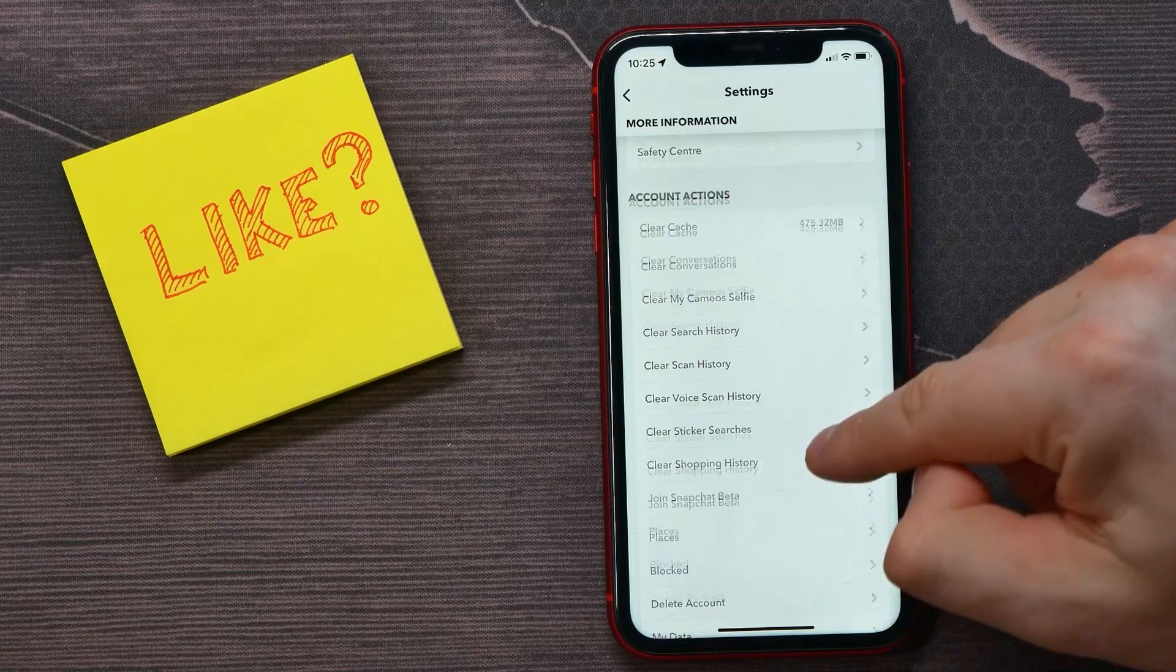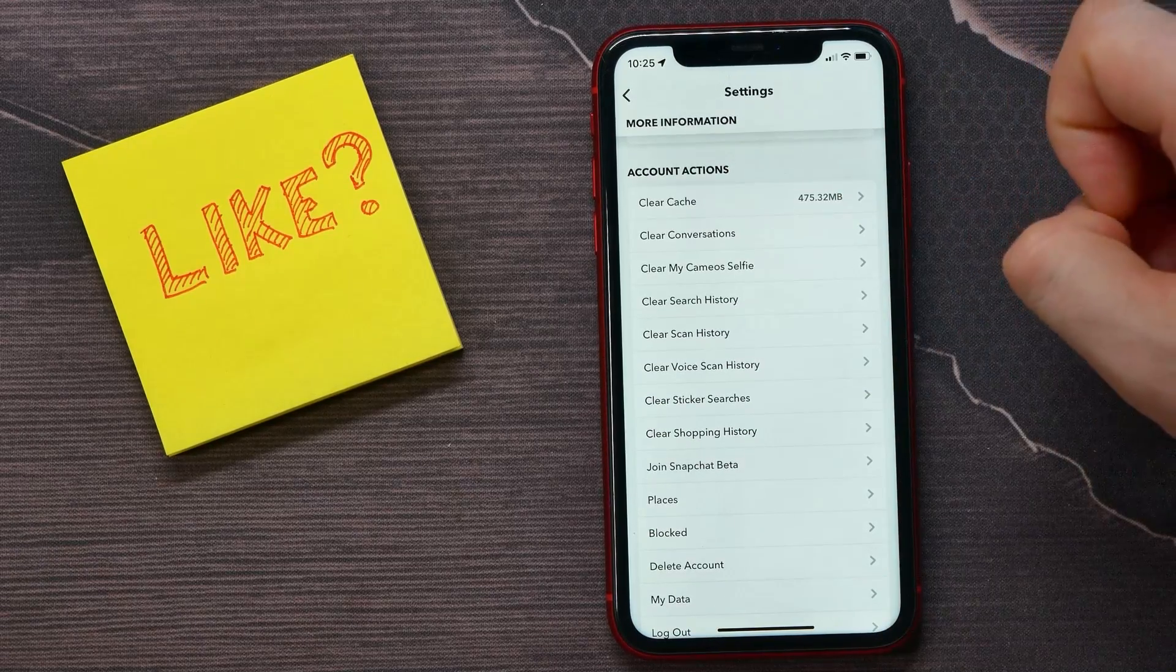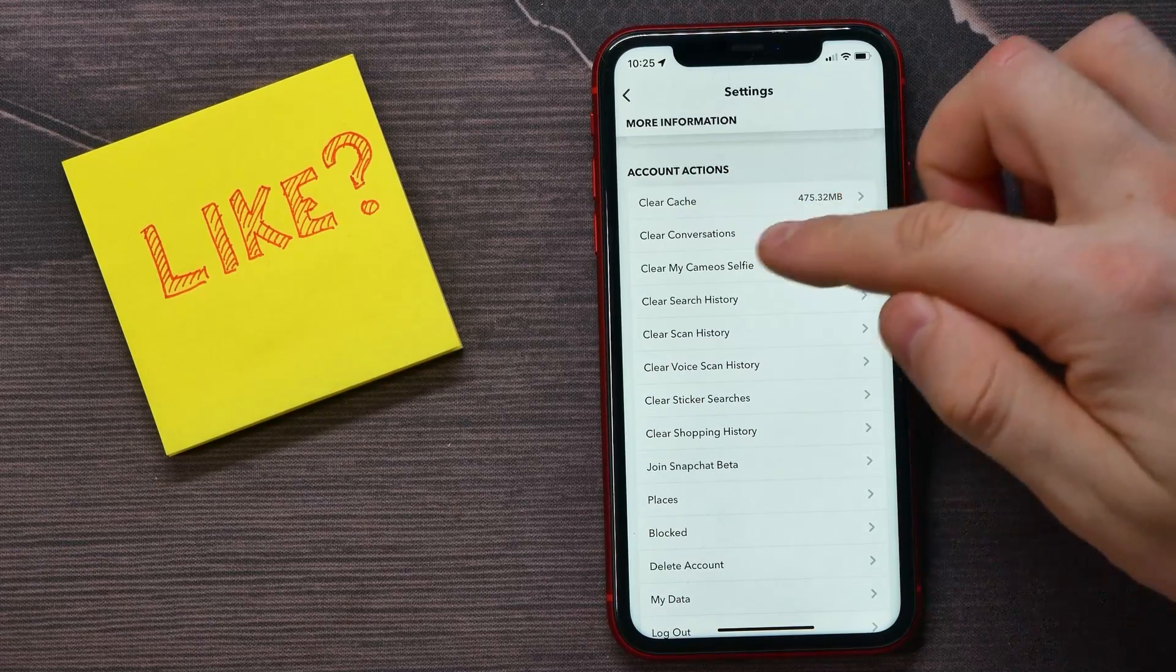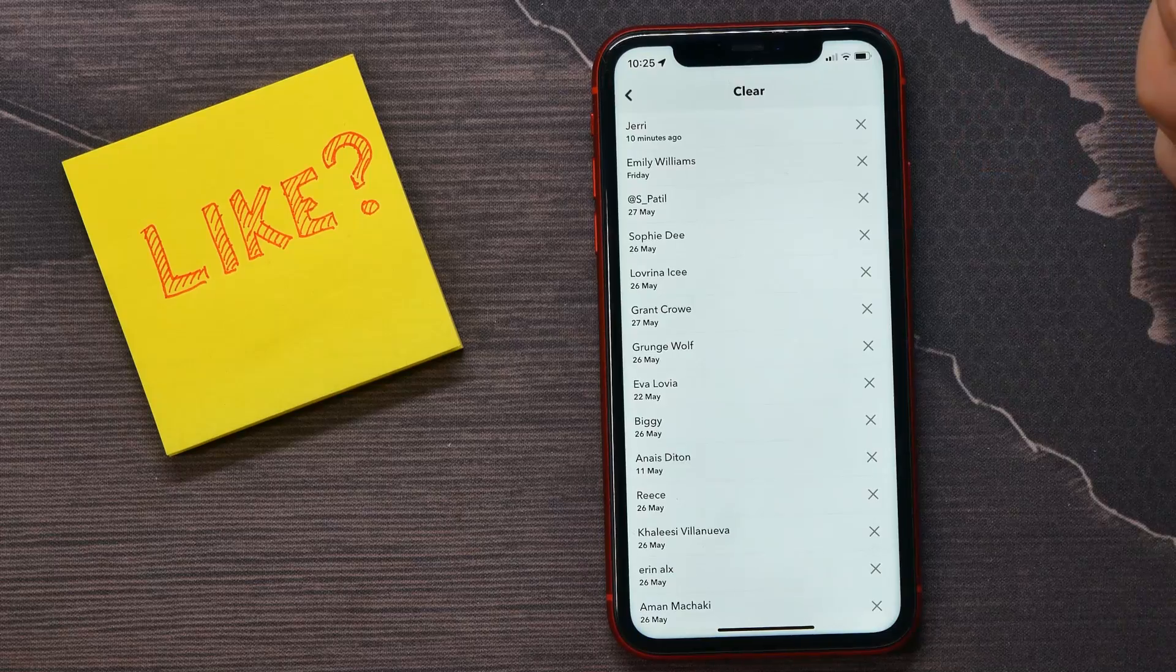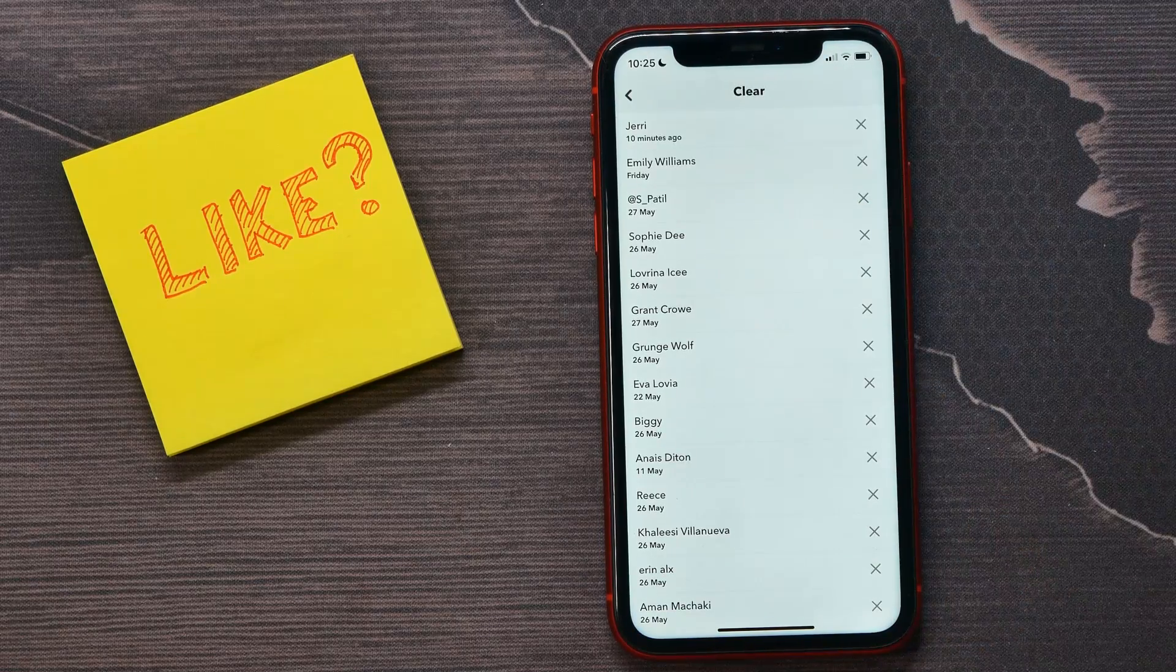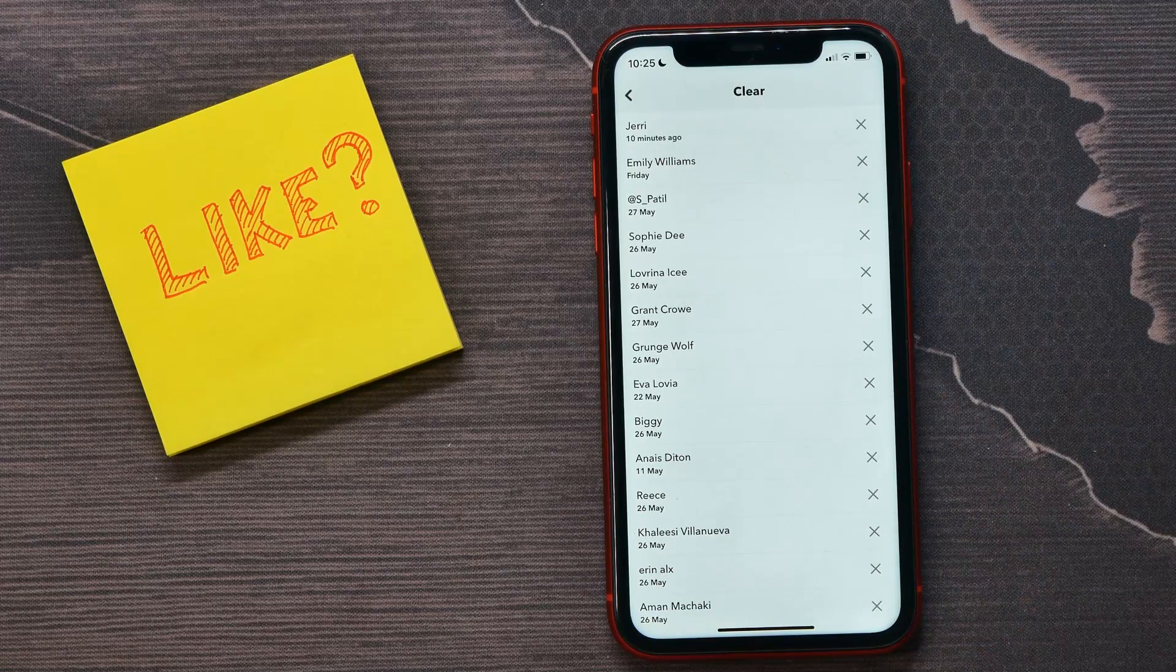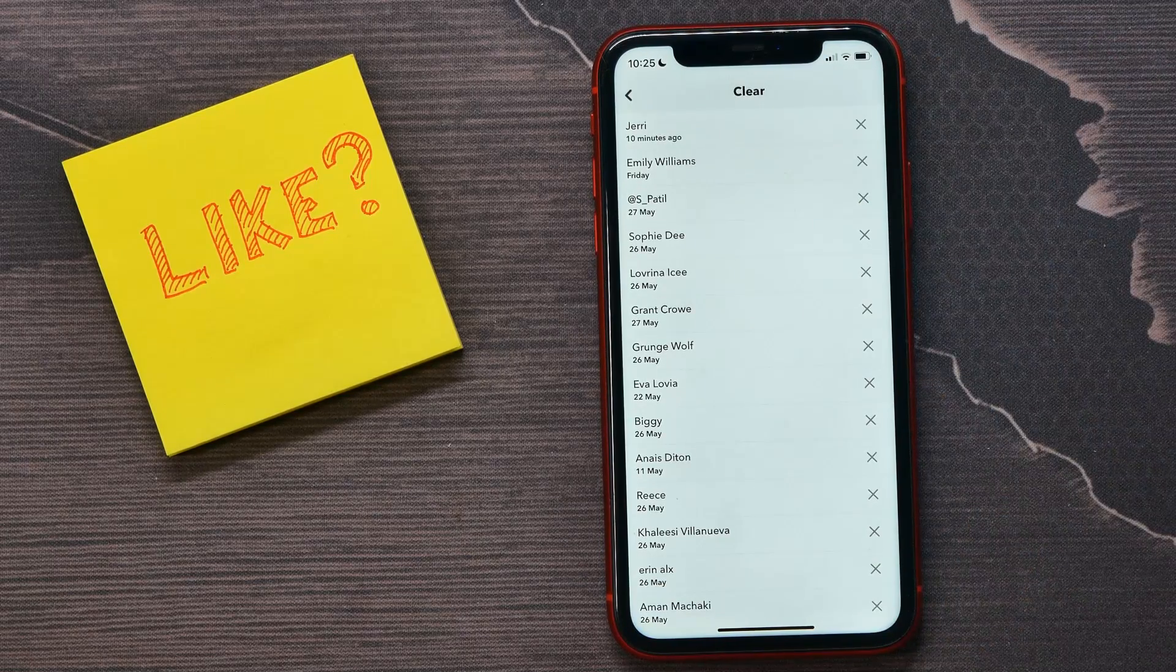In account actions, select clear conversation right there. Here you'll see all your saved conversations on Snapchat.